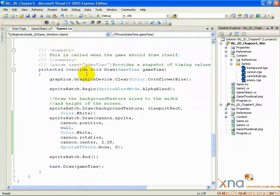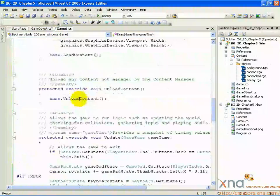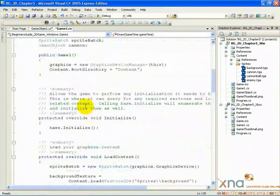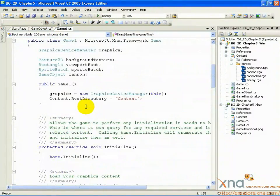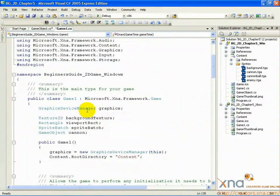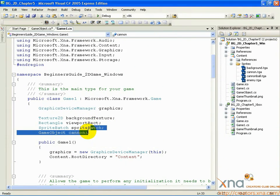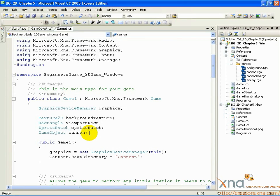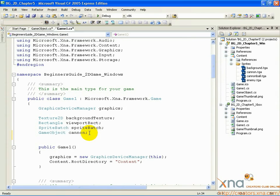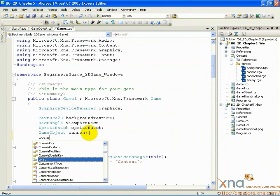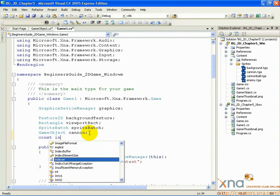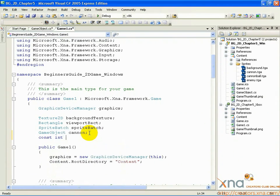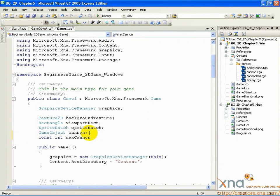Scroll to the top of Game1.cs, then down where you declare your variables. Just below where you declare GameObject cannon, insert the following lines: const int max cannonballs equals 3.